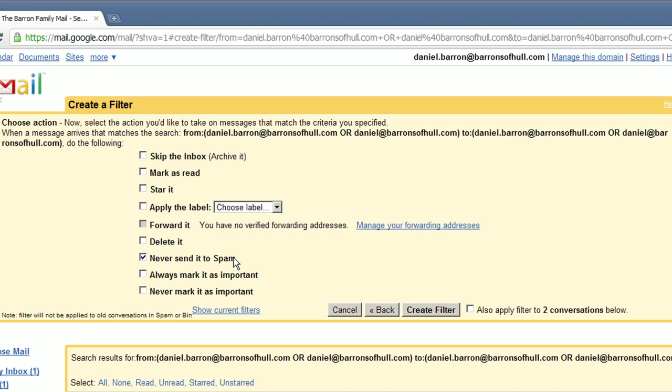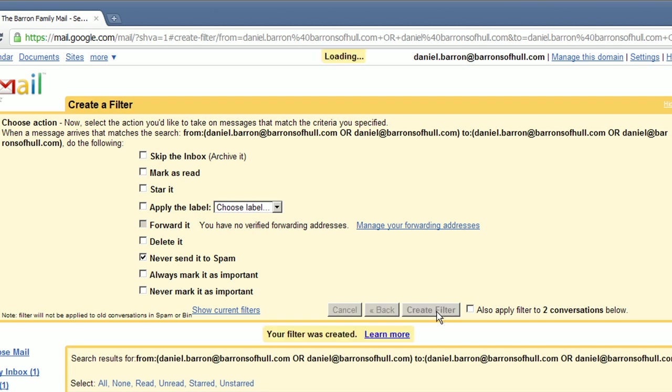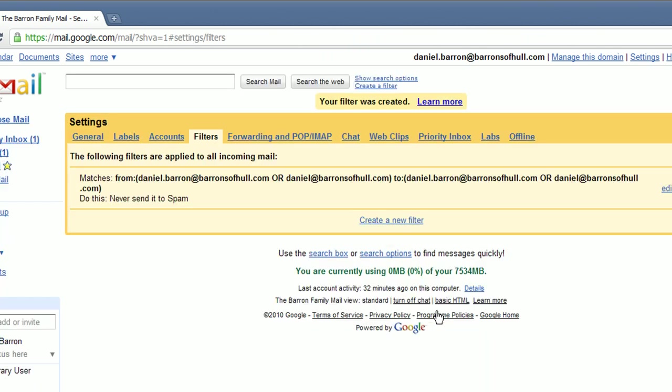One way of understanding this option is to think of it as sending it to inbox. Now click create filter.